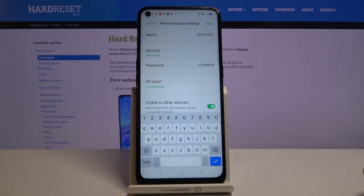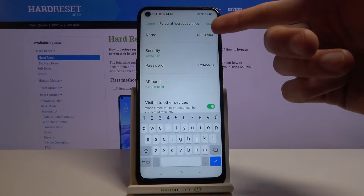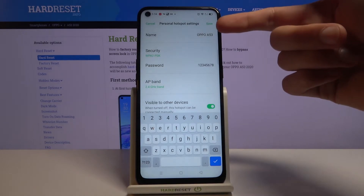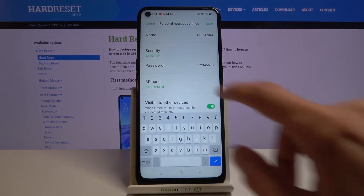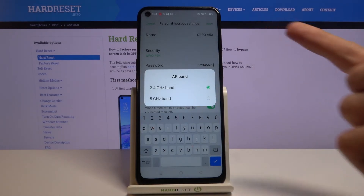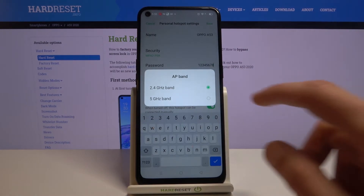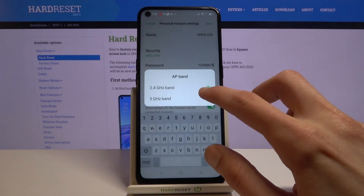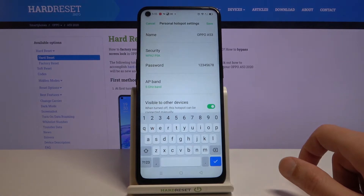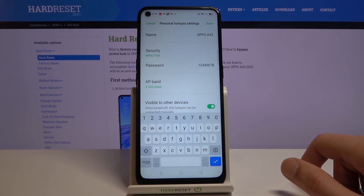Outside of that, if you want, you can also change the name of the Wi-Fi network, which is just a name field here. The AP band can be changed as well, although I will mention that if you go for the 5 GHz AP band, this might cause some devices to not be able to connect to it.